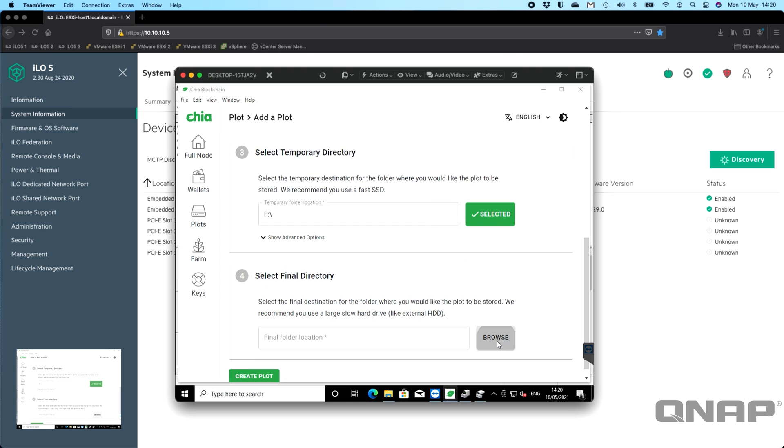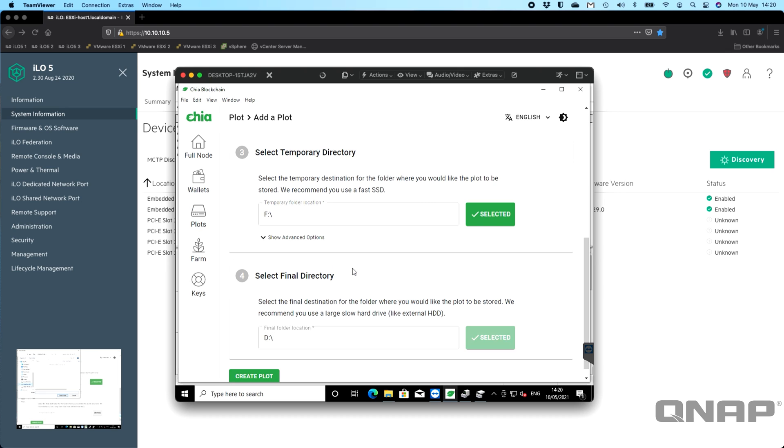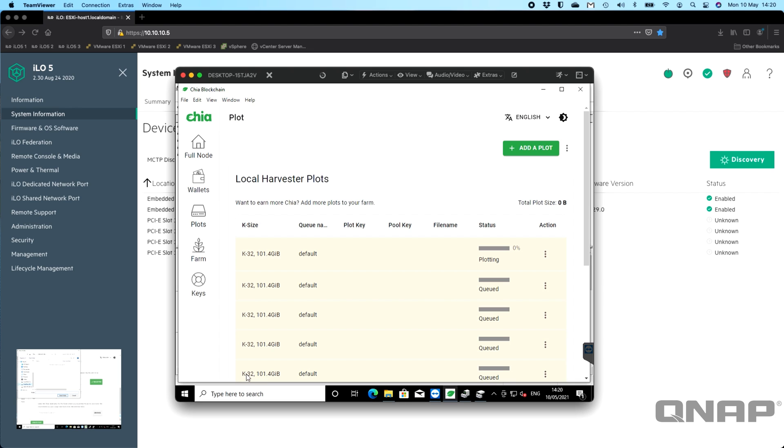We come down here to the browse section. This time we're going to put it on the D drive, which is the much larger storage drive on the four hard drives. We'll click 'Select Folder,' and then you can just click 'Create Plot.' Now that's created—it's going to go off and do the plotting. We're at 1% now.